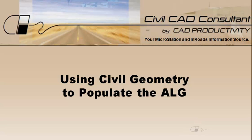It's a very common myth that in InRoads Select Series 2, Civil Geometry will not keep your ALG up to date. Thankfully that's just a myth. With a few easy steps, you can have Civil Geometry populate your ALG and any changes made to the Civil Geometry will be reflected in the ALG. Let's take a look.